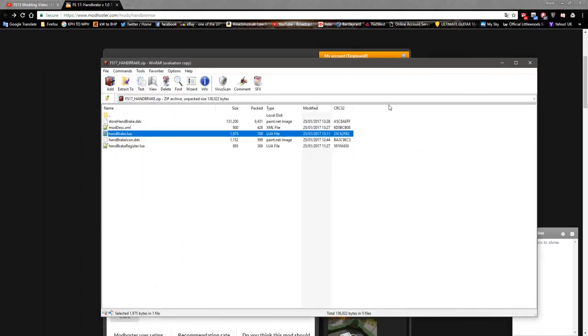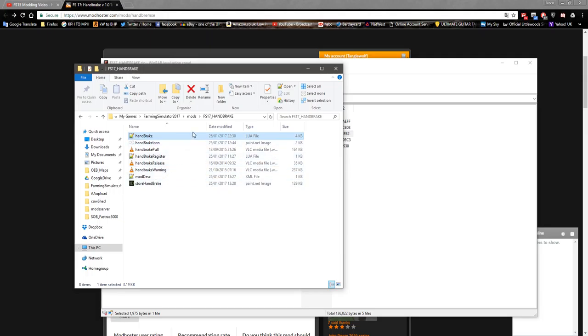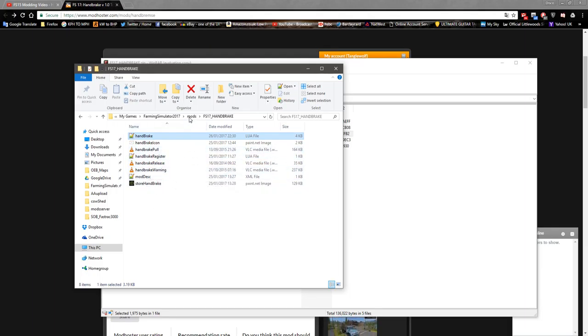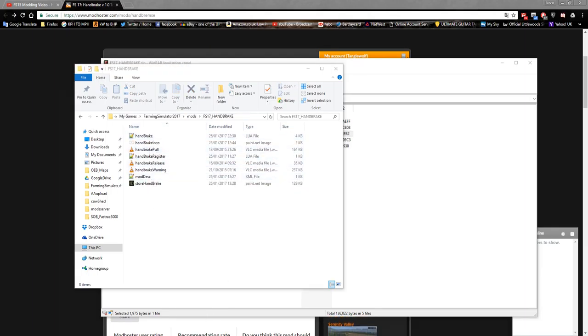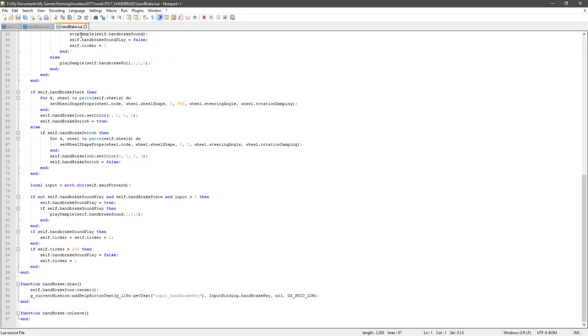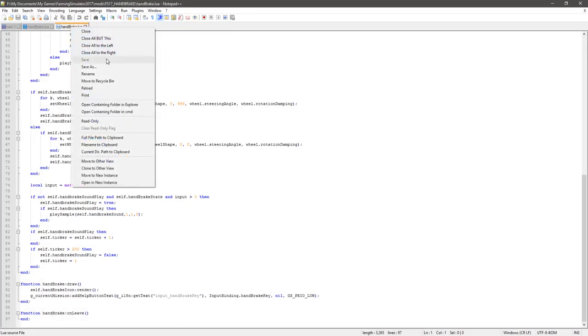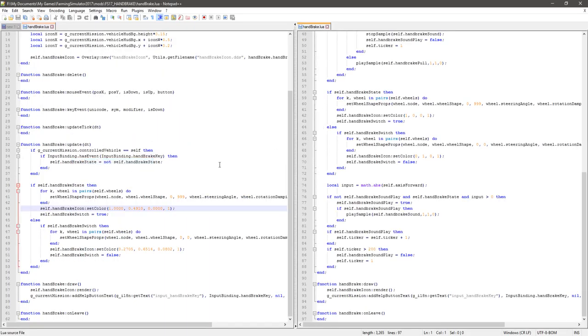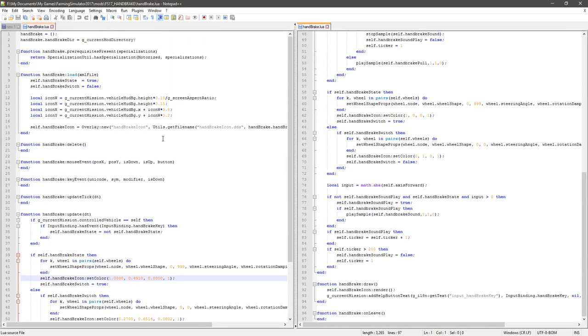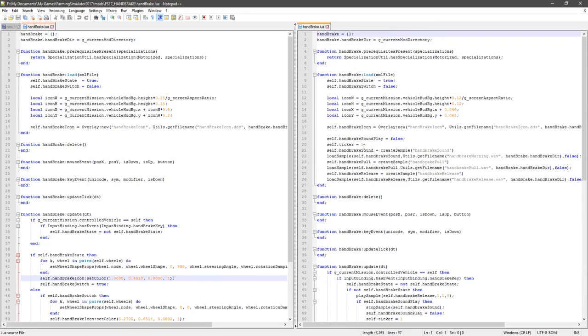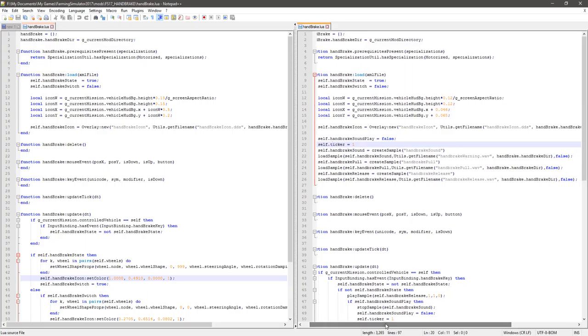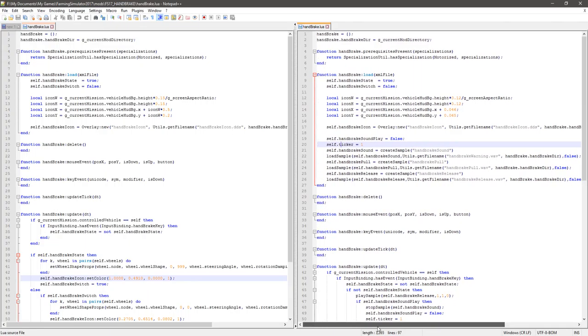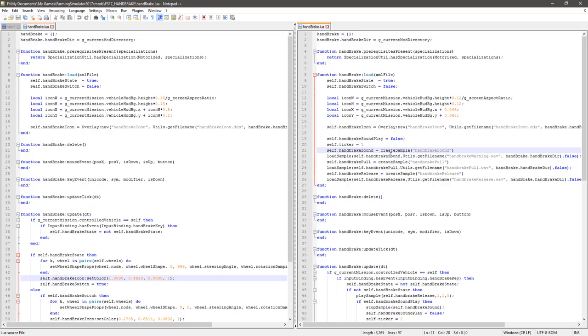What you need to do is pull the pull, the release, and the warning into the folder. Have it unzipped in your mod folder and put them in there, and then we can crack on with editing the script. Let me move to other view so we can compare. First thing you have to do is in the load section, you have to load the files. I've done some checks here as well and I have the ticker that's for turning it off.